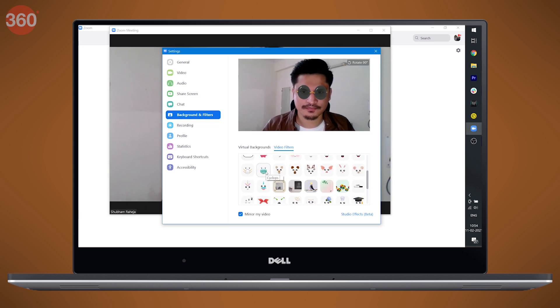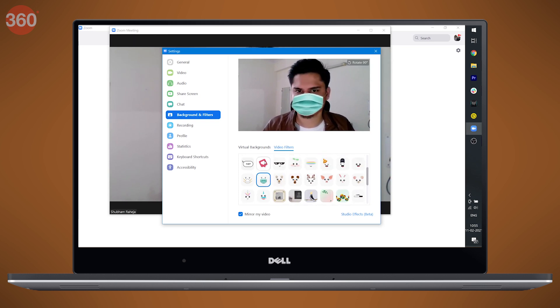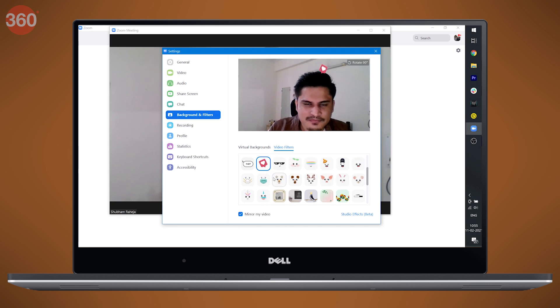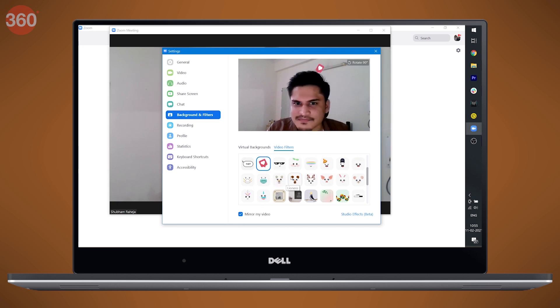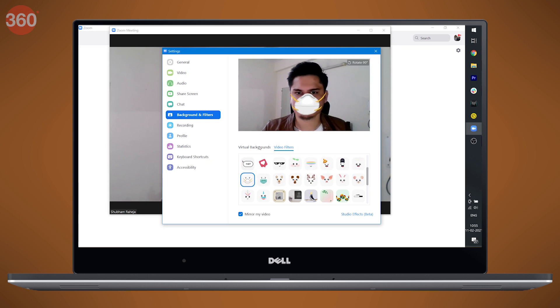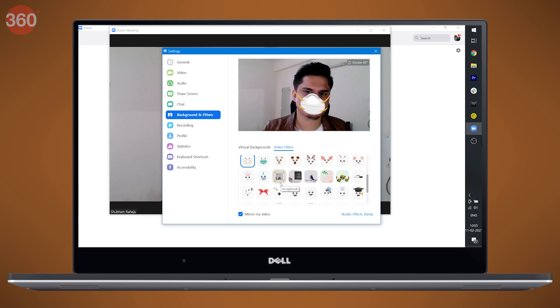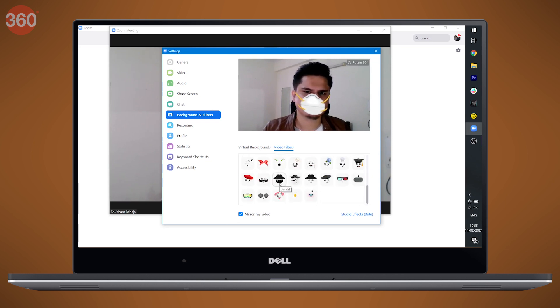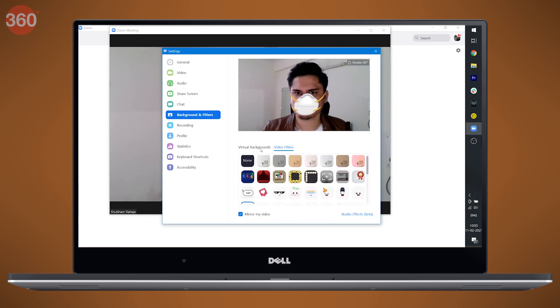Zoom Studio Effects doesn't seem to be available on mobile as of now. Since this feature is still in beta, there's a possibility you haven't received it yet. But now you know how to be ultra annoying in your classes. That's been it for this tutorial.